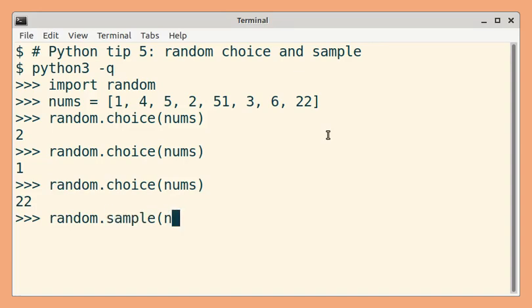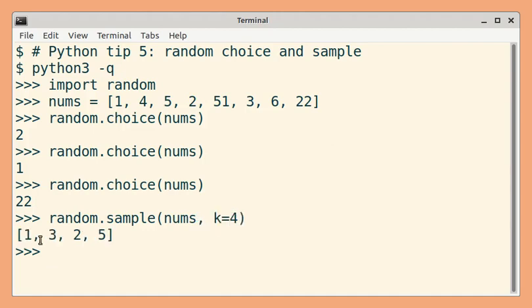So here you need to pass a sequence and then specify how many elements you want. So here 4 elements are picked at random and you get a list as the output.